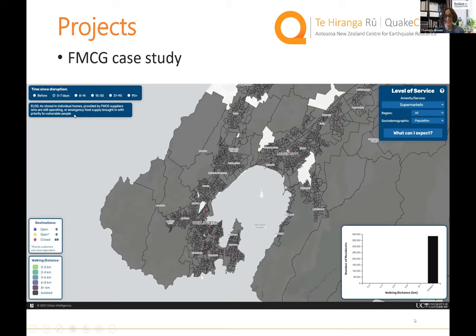The next aspect is transport as a service — understanding what people actually need from the transportation system, and how we can create model outputs that better link assets to services. Part of this is understanding end user expectations of the transportation system, which could run in parallel with work being done on vertical infrastructure and the New Zealand Society of Earthquake Engineers resilient buildings project, and work under IP1 and IP2 on societal expectations for seismic performance of buildings.